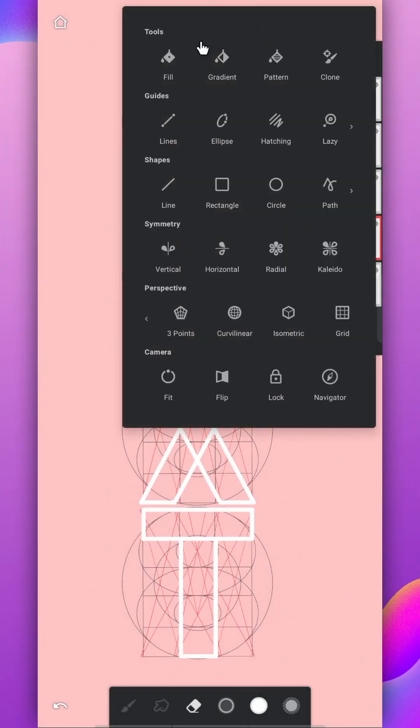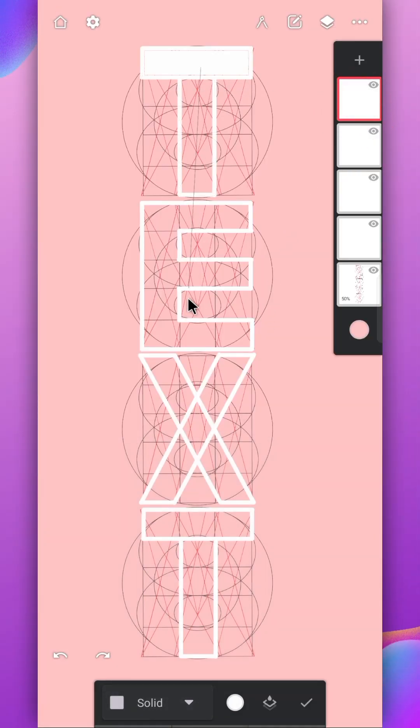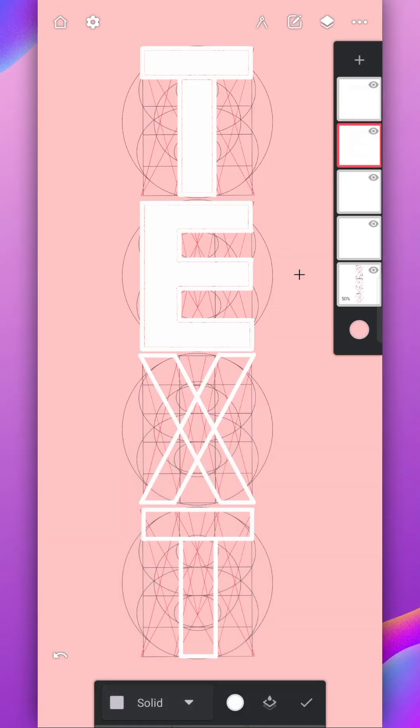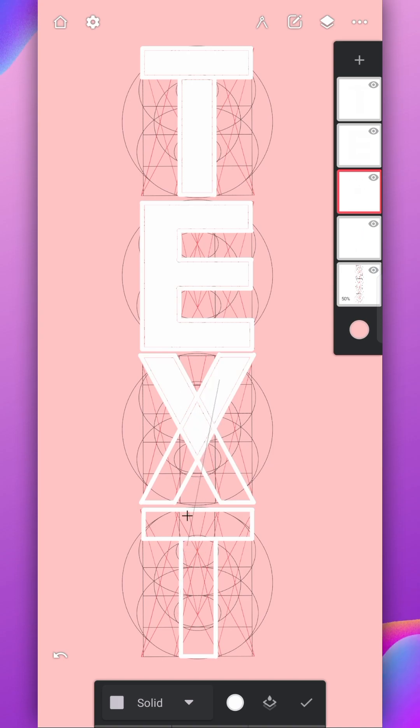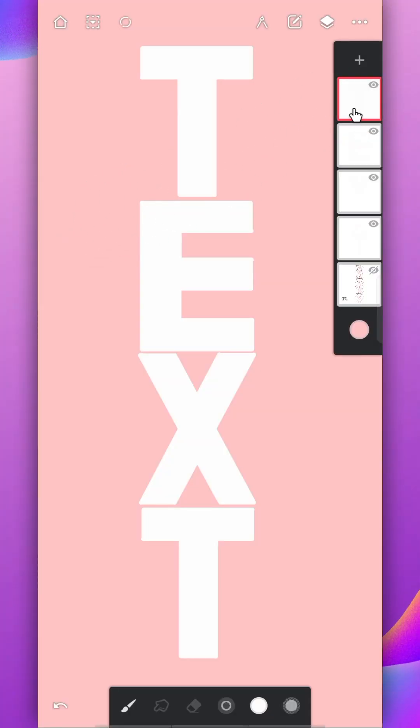Now disable the tool and use the fill tool to fill color on the letters. Hide the stencil layer.